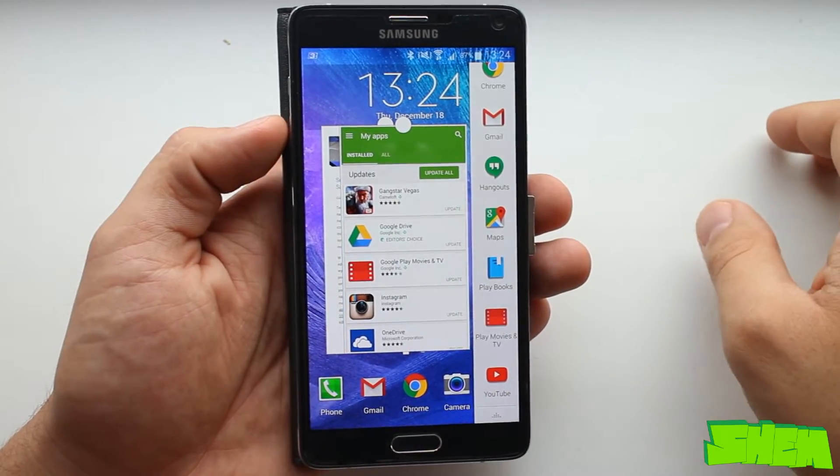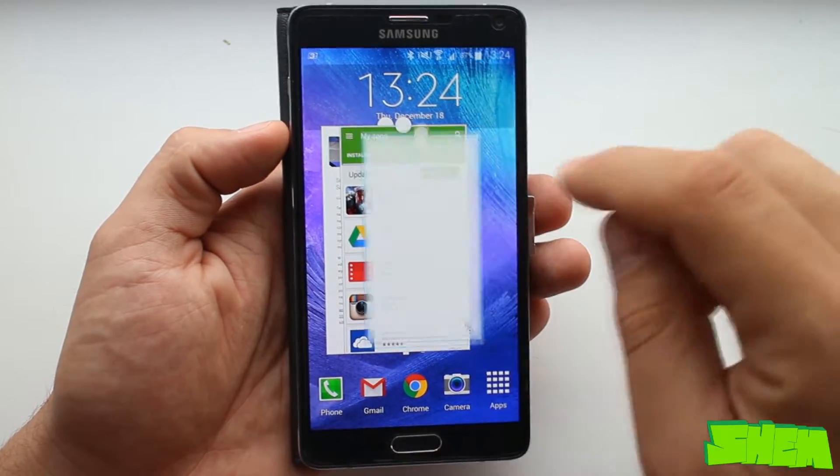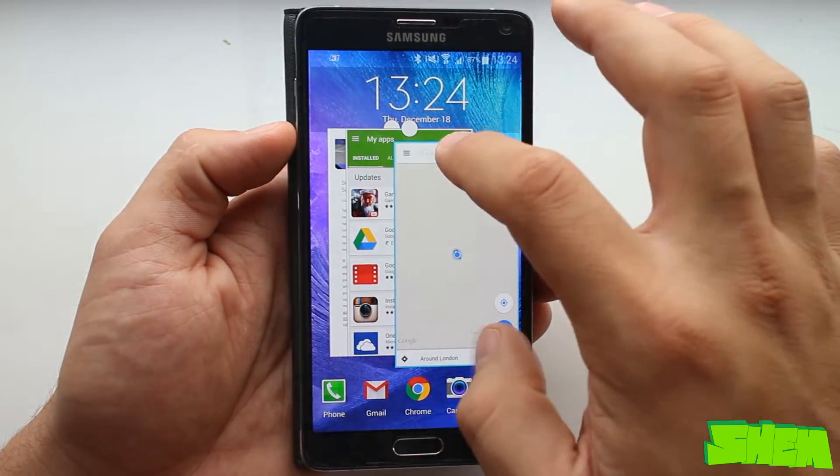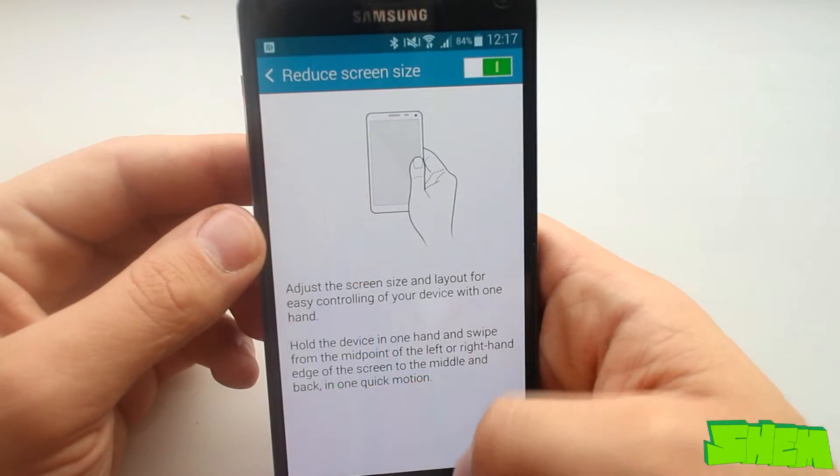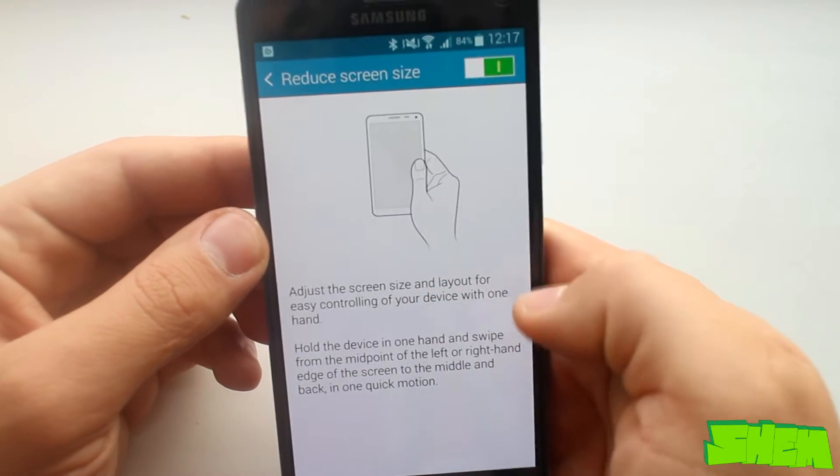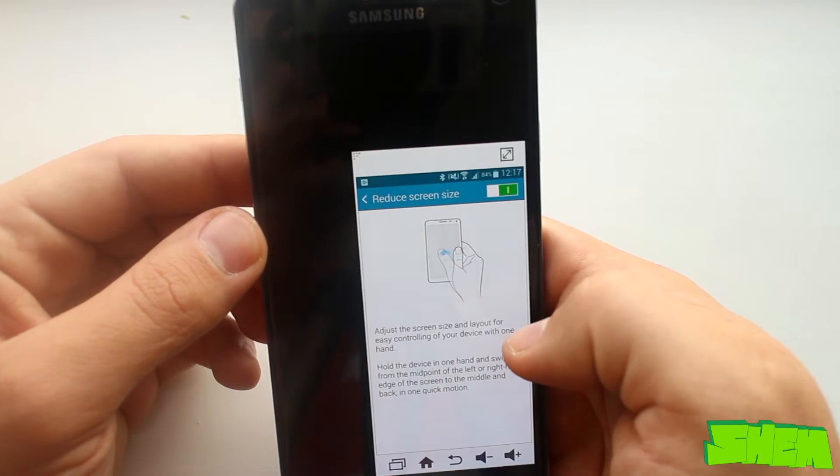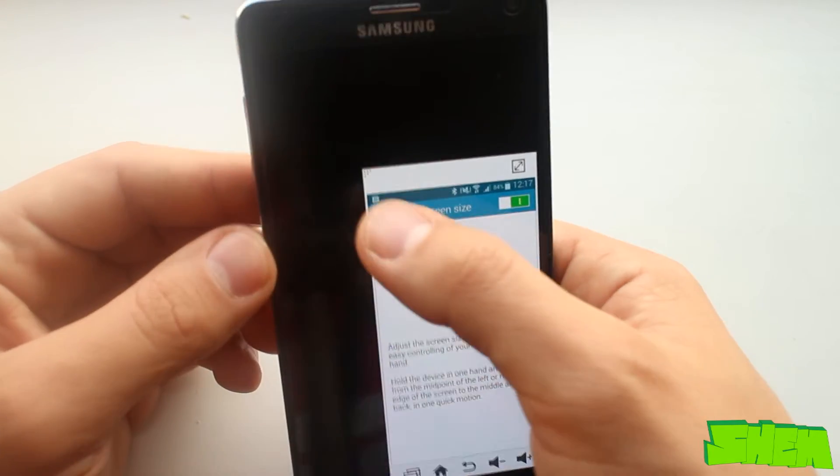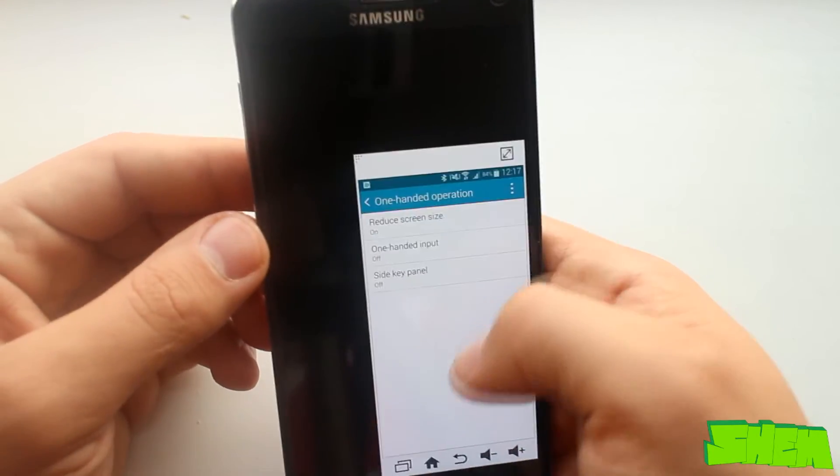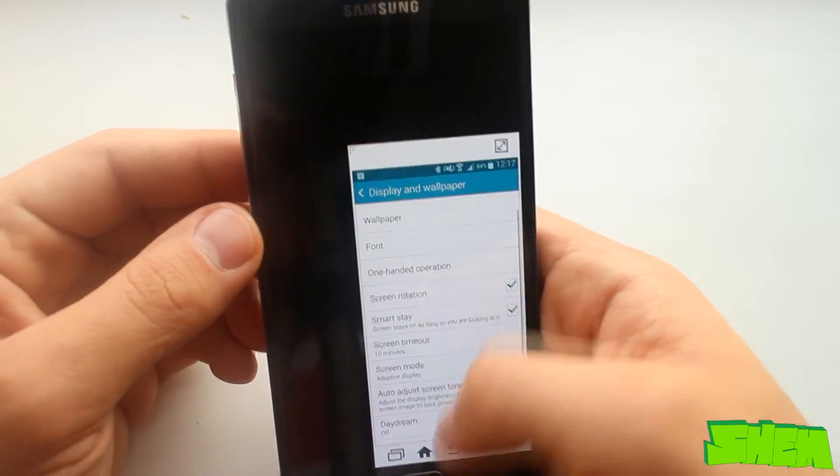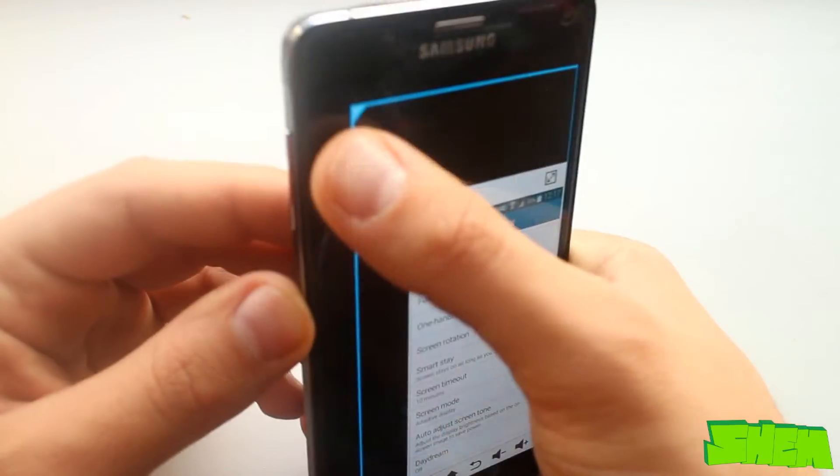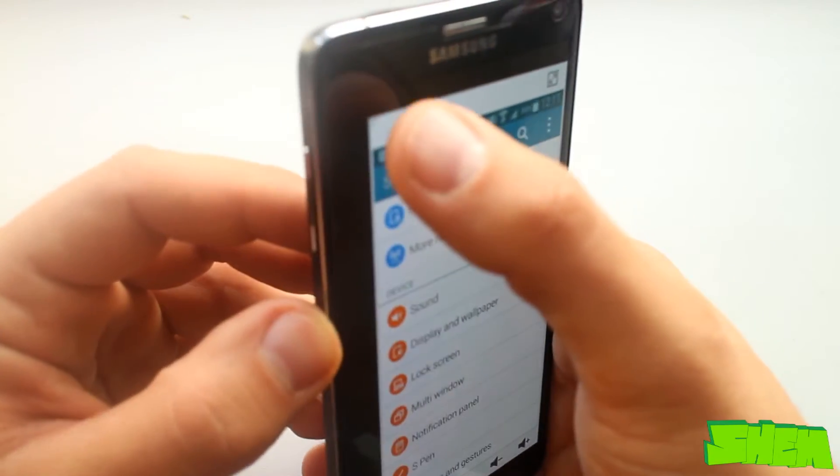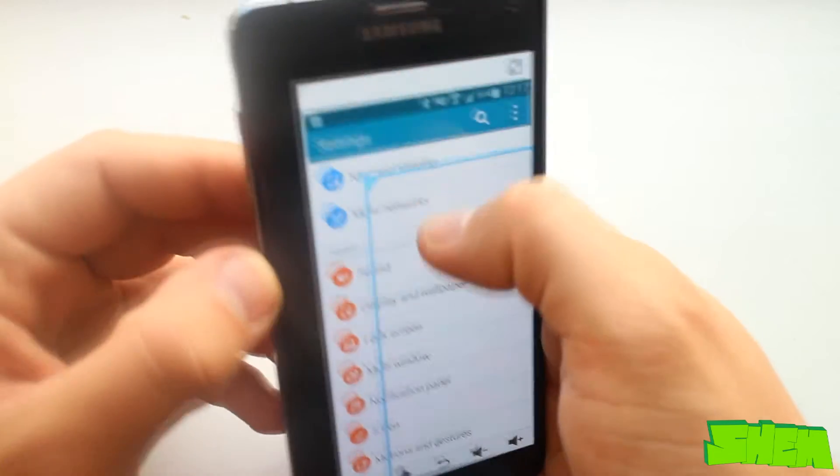Note 4 for sure is not the smallest of devices and one-handed use could have been problematic. Fortunately in display settings we have features that help overcome that obstacle. An example is the reduced screen size mode that can be opened by swiping from the edge towards the center and back.